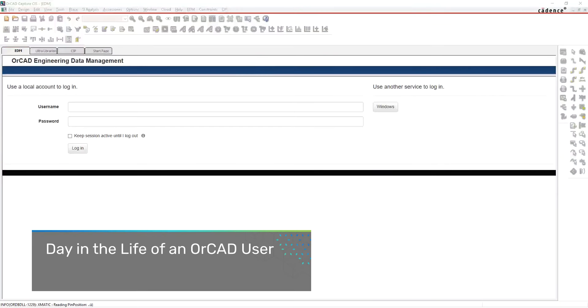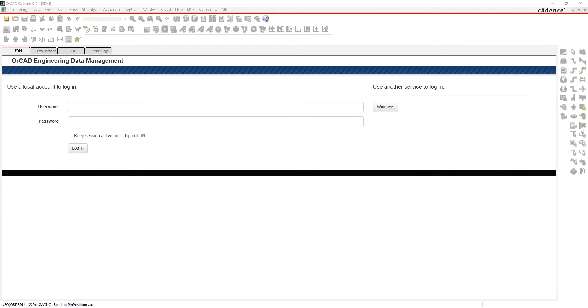Welcome to this demonstration. I'm going to show you a typical day in the life of an engineer using OrCAD Capture — how you go from checking out a design to using parts, placing parts, grabbing parts, and confirming them.